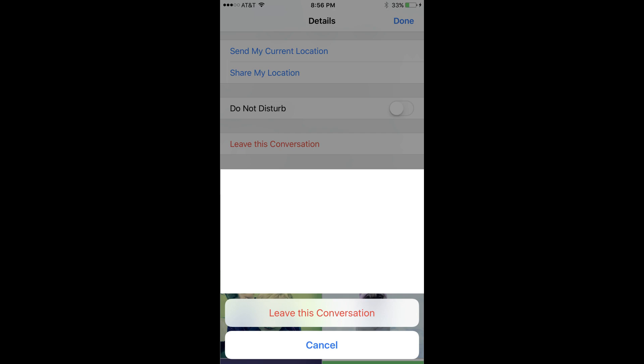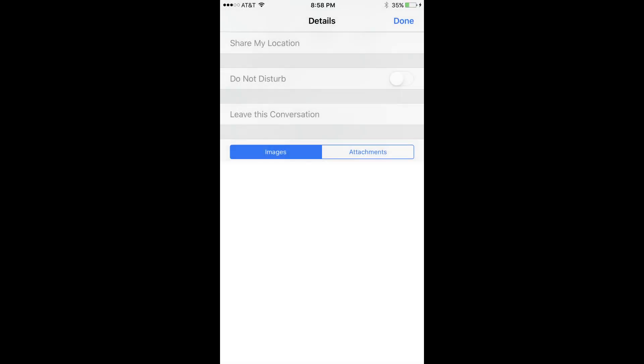Step 6. Select the red Leave This Conversation button. The Leave This Conversation button on the details screen will be grayed out and you'll no longer receive messages from this group chat.